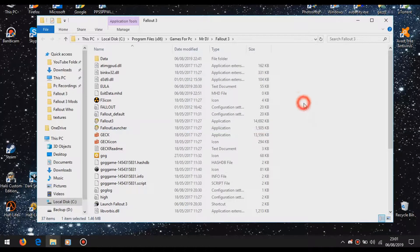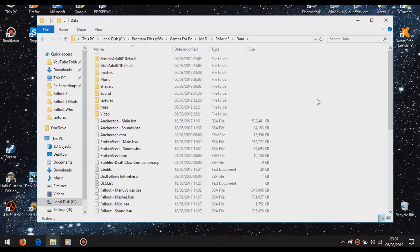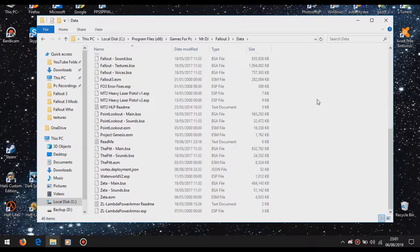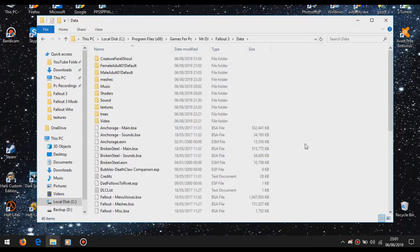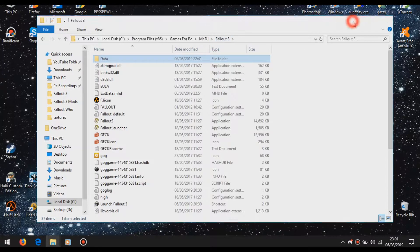So your Fallout 3 crashes, right? Because you installed mods and stuff, and you're annoyed with the mods. And you also installed it with this little guy called Vortex.